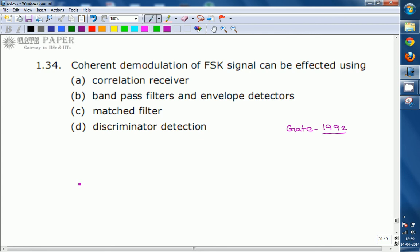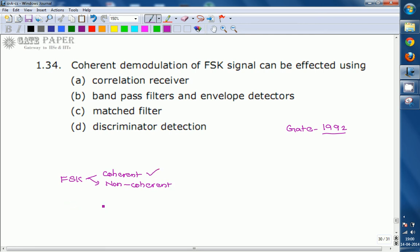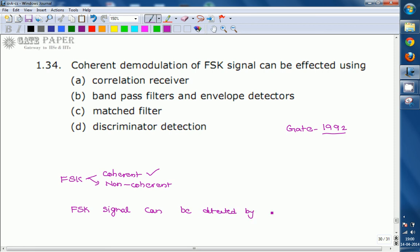Generally, FSK is demodulated by two methods: one is coherent, another one is non-coherent. In the problem it is given as coherent. Coherent is nothing but a synchronous detector. Here two synchronous detector lines are placed in the FSK detector. If two synchronous detectors are connected in one line, that is called a correlation receiver. So the FSK signal can be demodulated or detected by a correlation receiver.